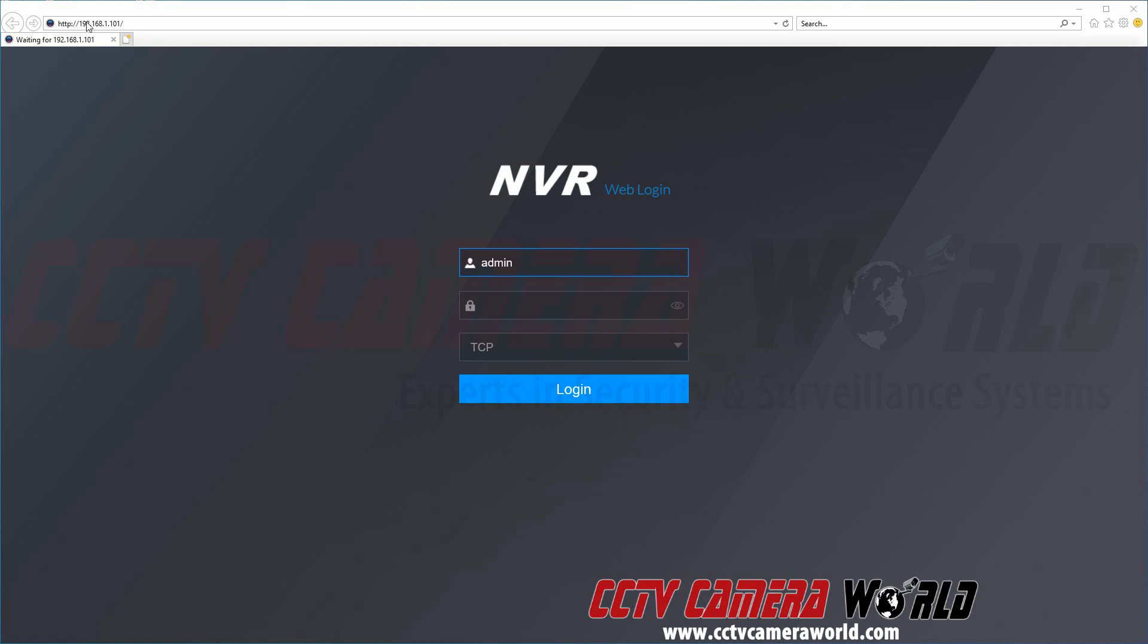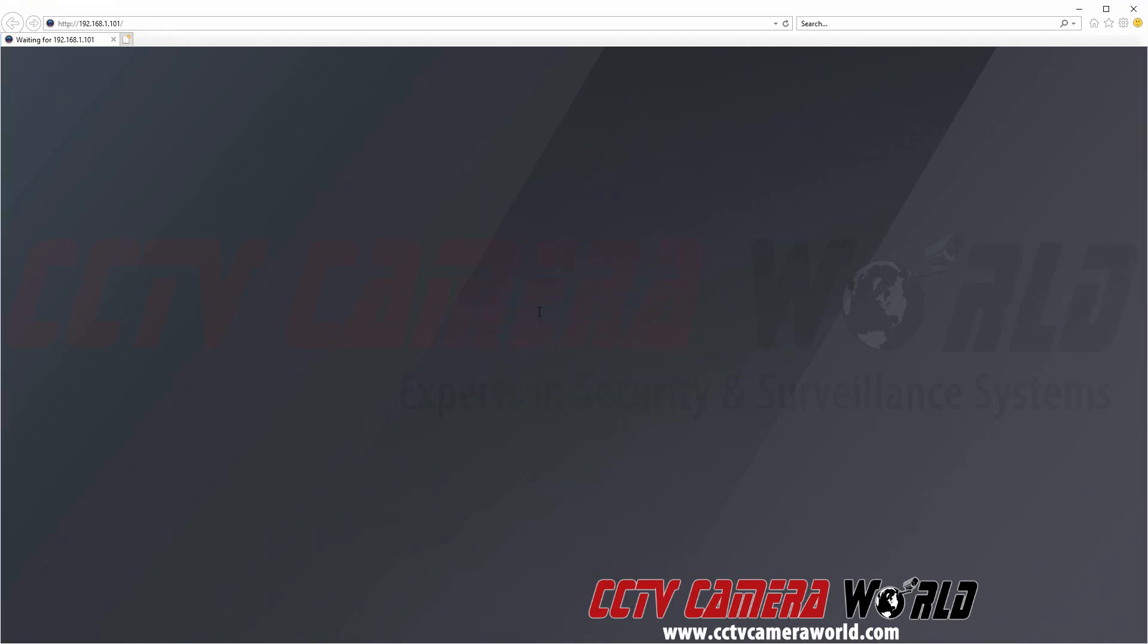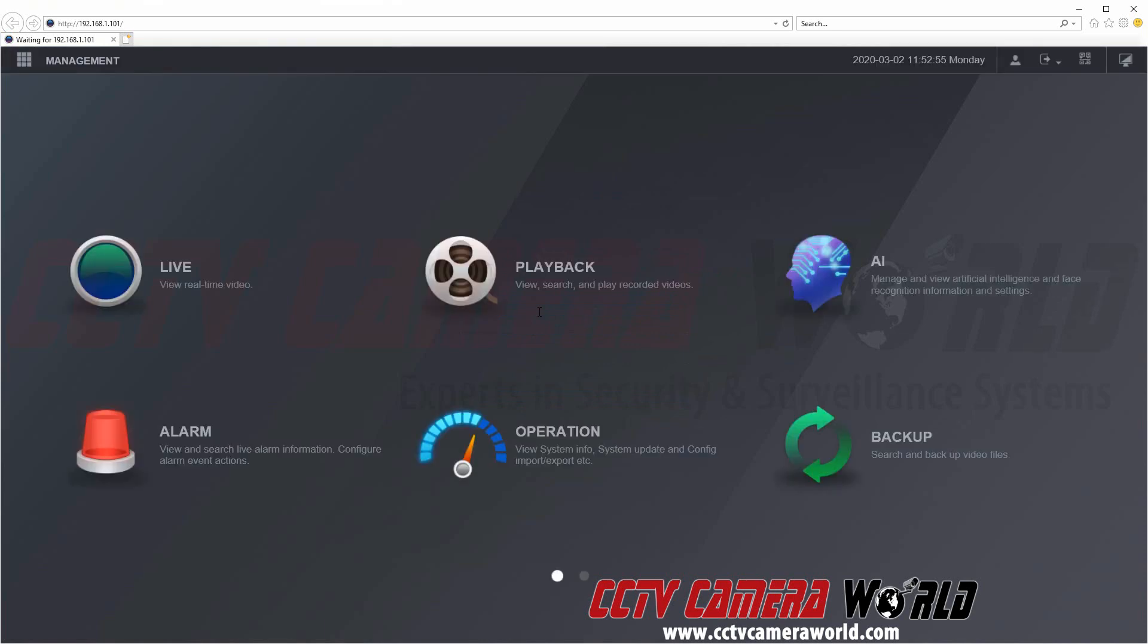Here you can see we're logged into our NVR at the IP address that is set on it. Here is the admin user. We're going to log in using the password that's set on our admin user. After we're logged in we're going to go to management at the top left.